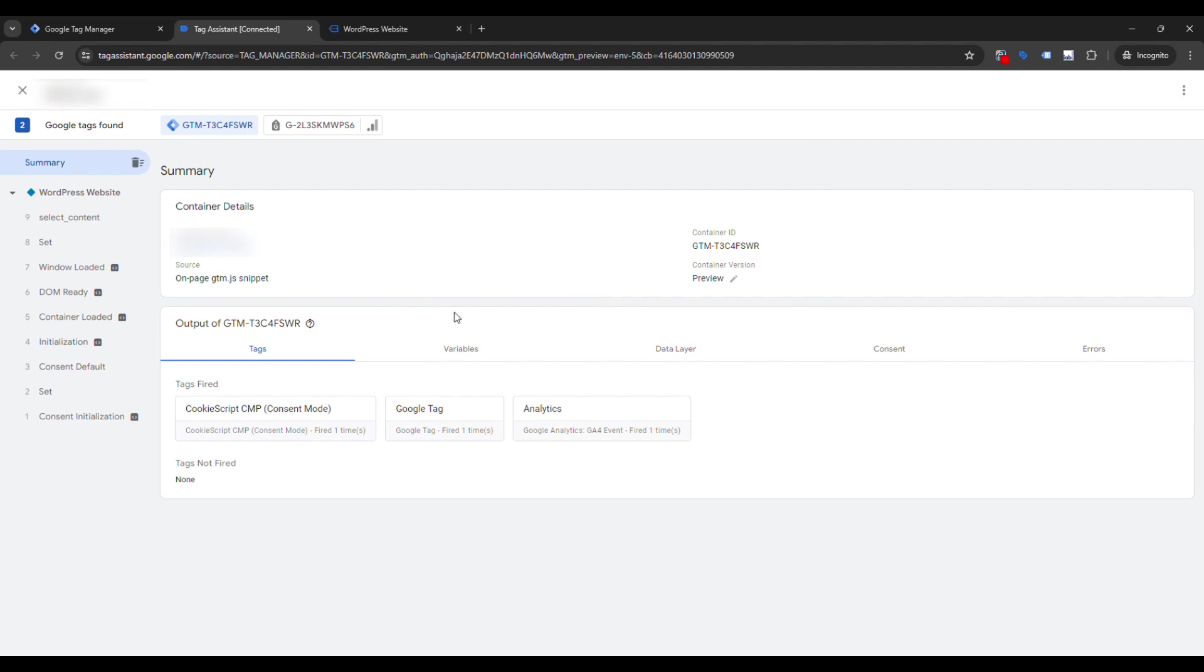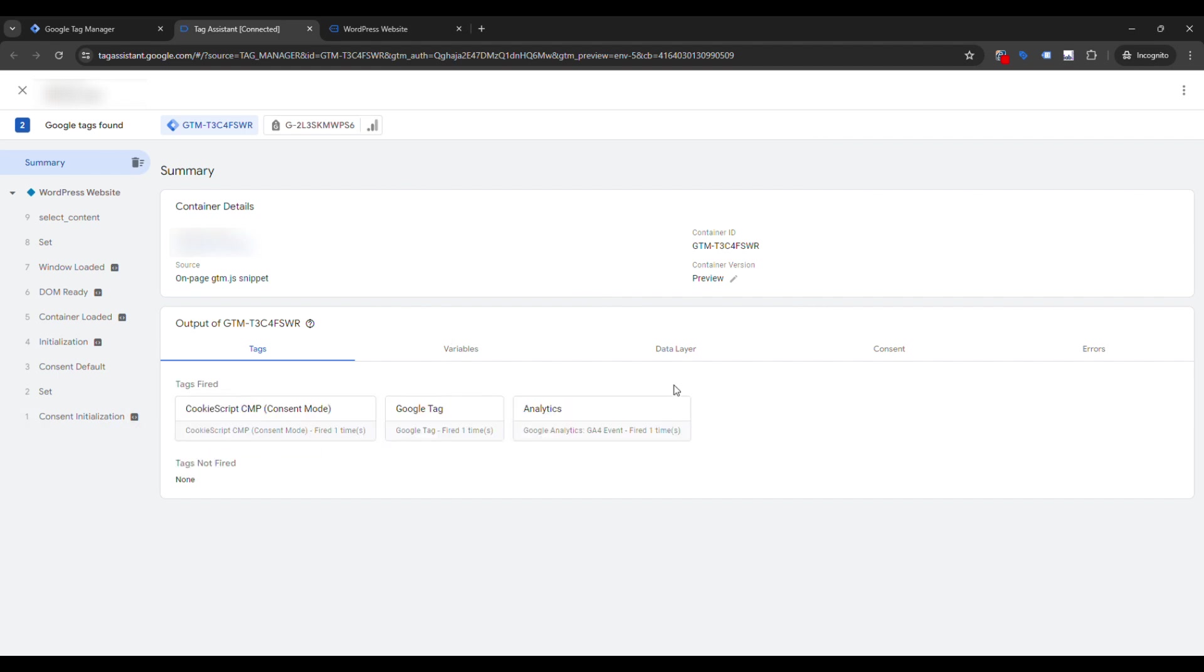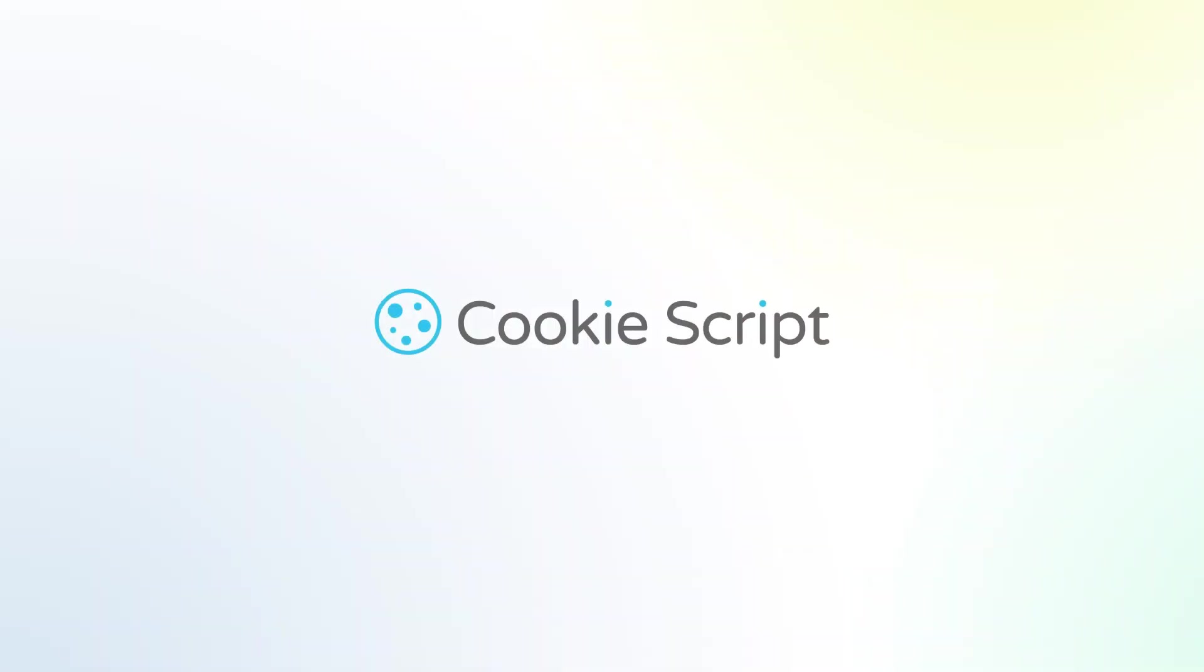Google Consent Mode is vital for managing user consent and ensuring privacy compliance. Cookie Script. We will take care of your cookies.